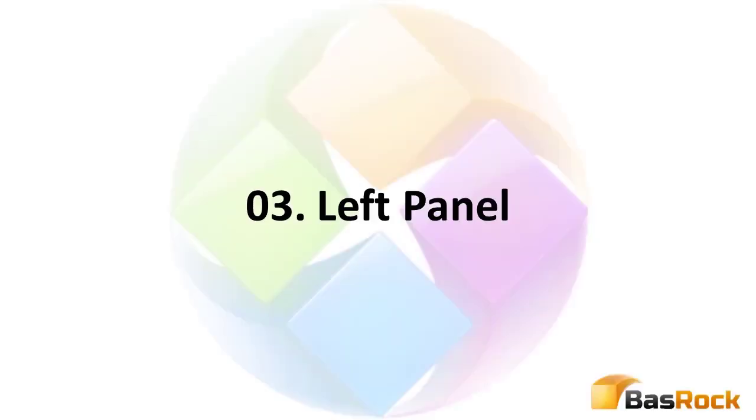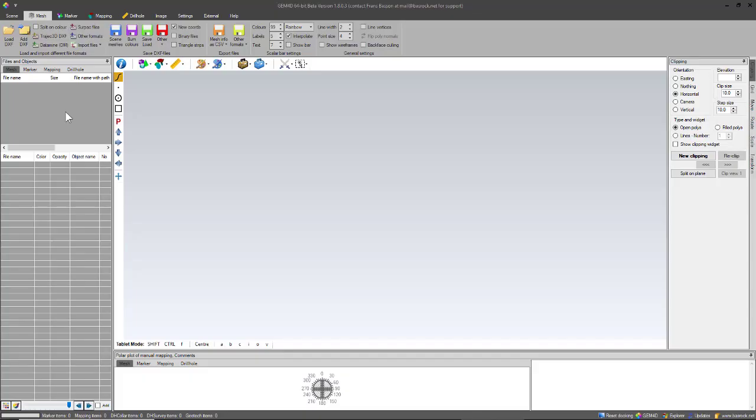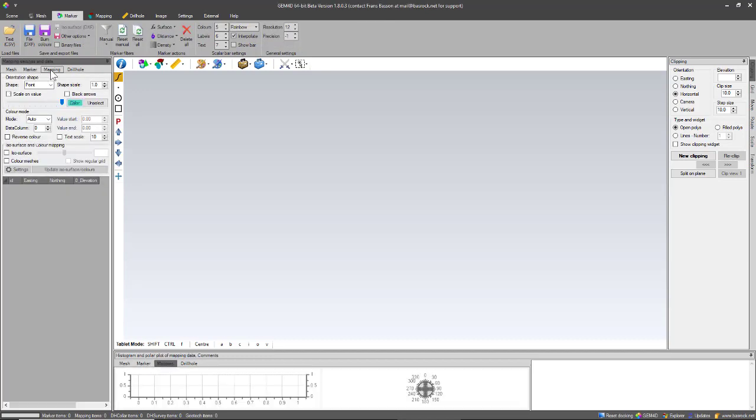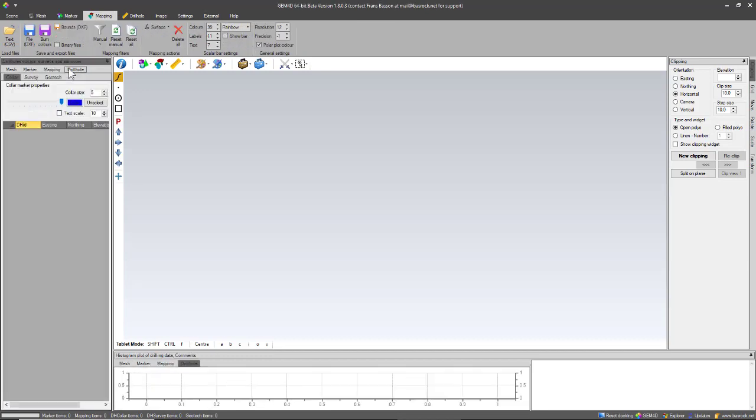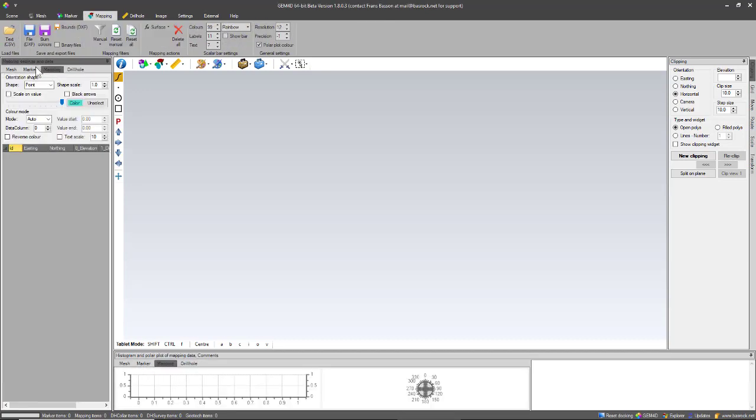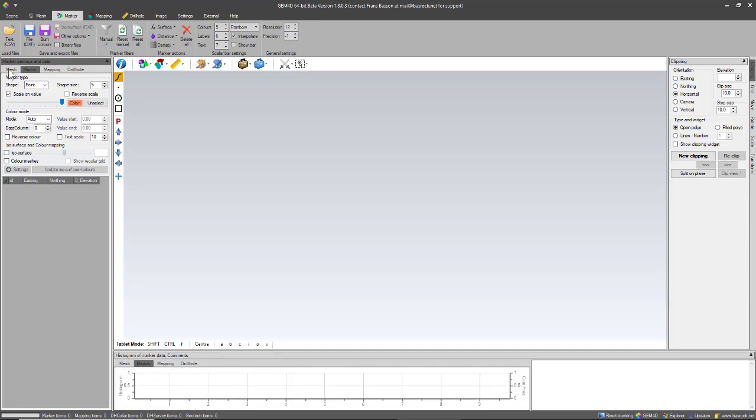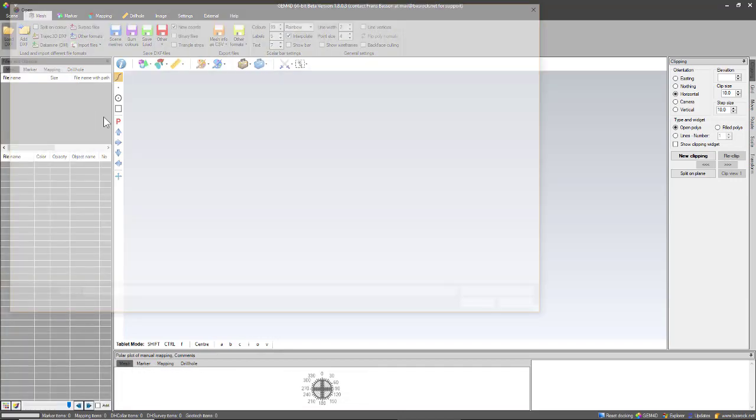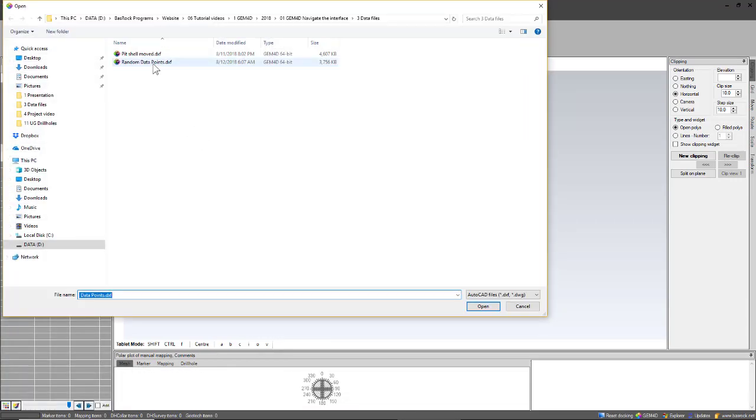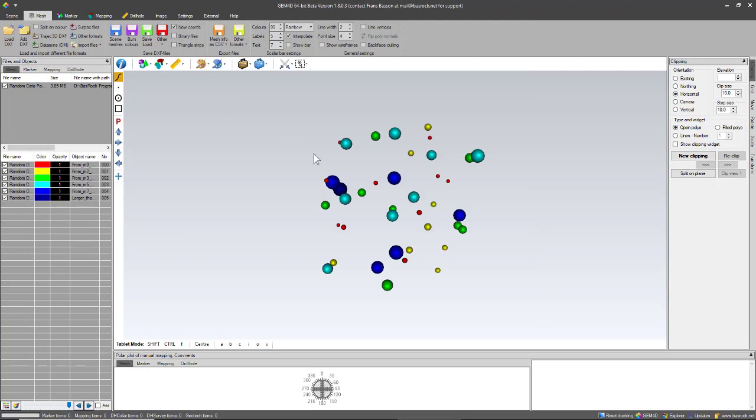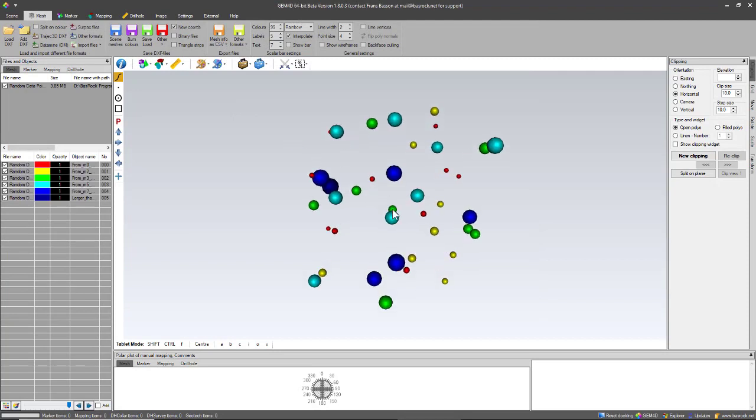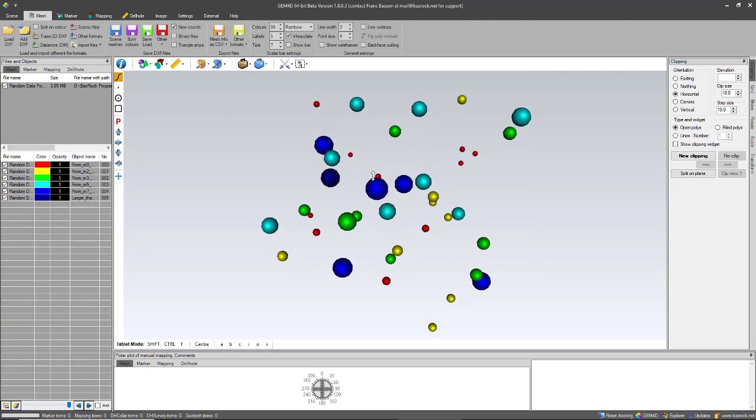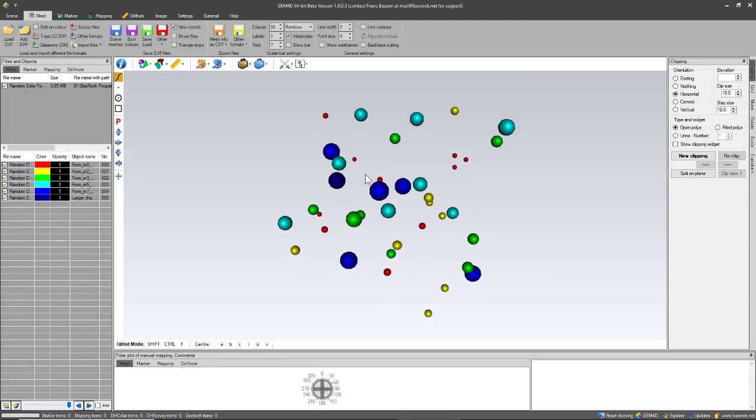Let's start with the left panel. You'll see the left panel will change its appearance depending on the tab that you select. We'll start with the mesh tab. So let's load some information as an example. When you load a file, each file you load will end up in the top left list box, and the files will accumulate within this list box as you load them.